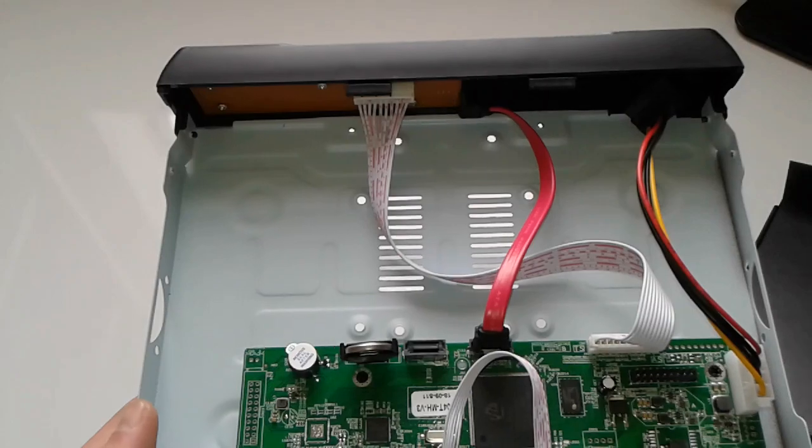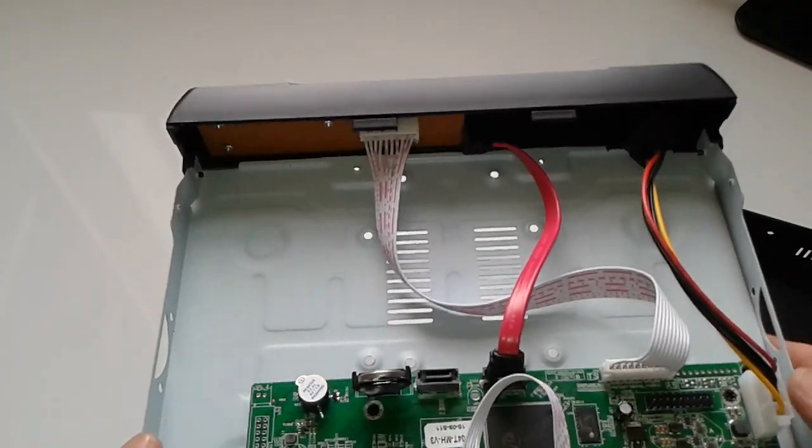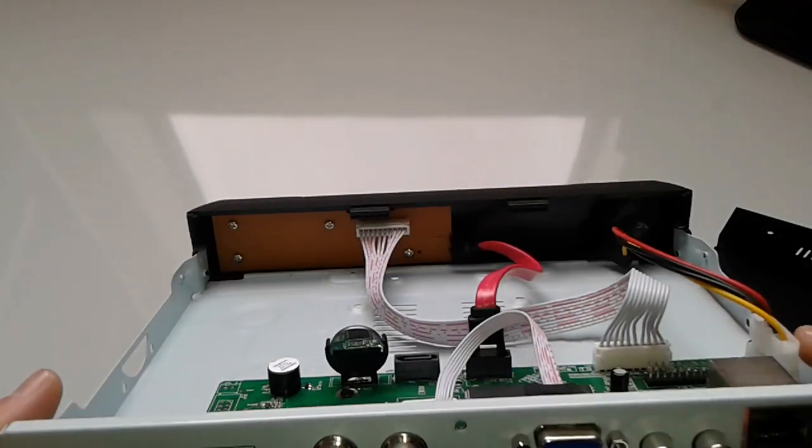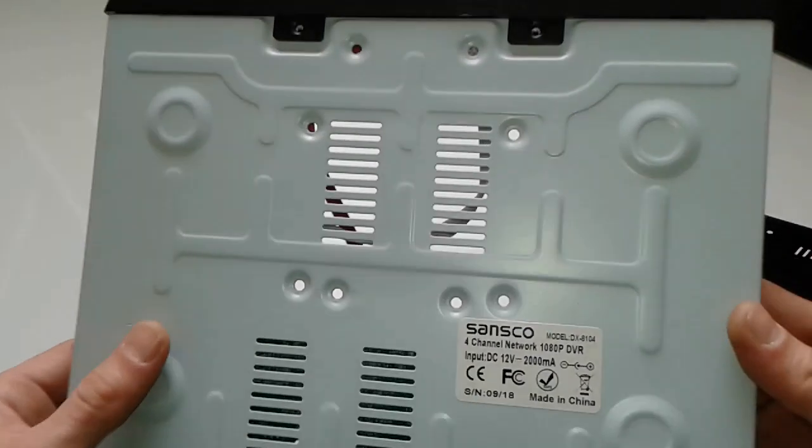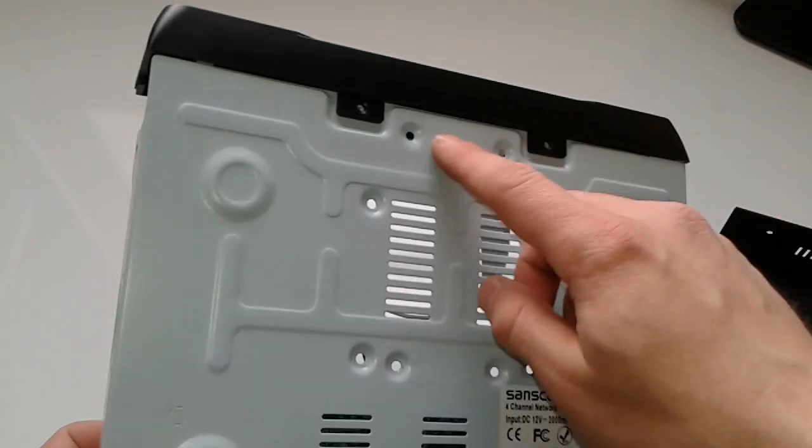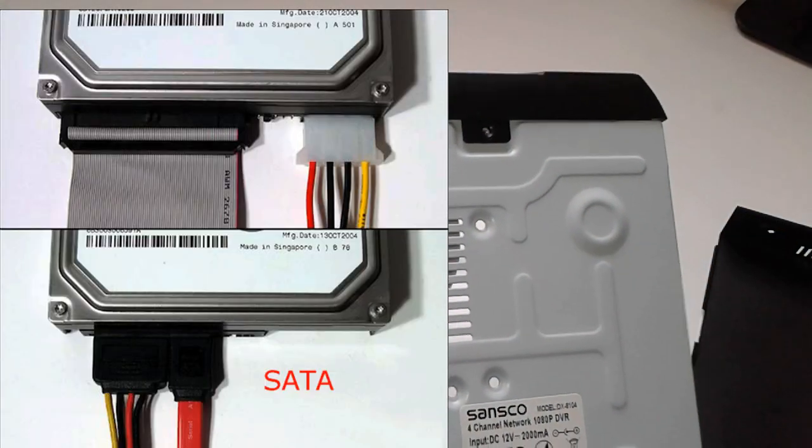There you go, friends. We managed to open it up. It was kind of tricky, it was a bastard thing. So those two studs on the bottom, we're going to screw them back.